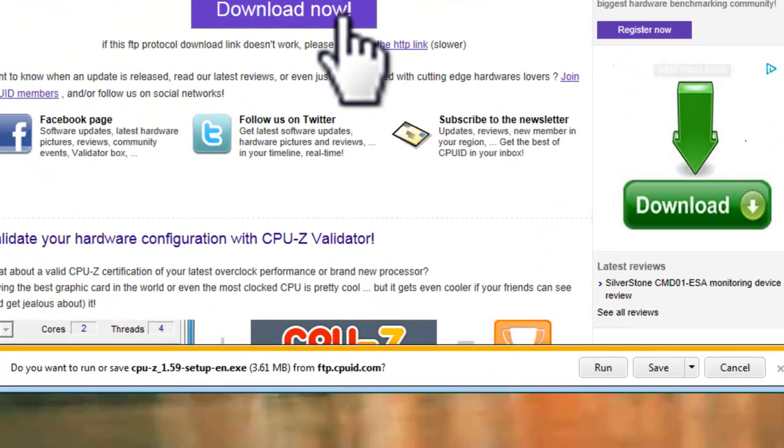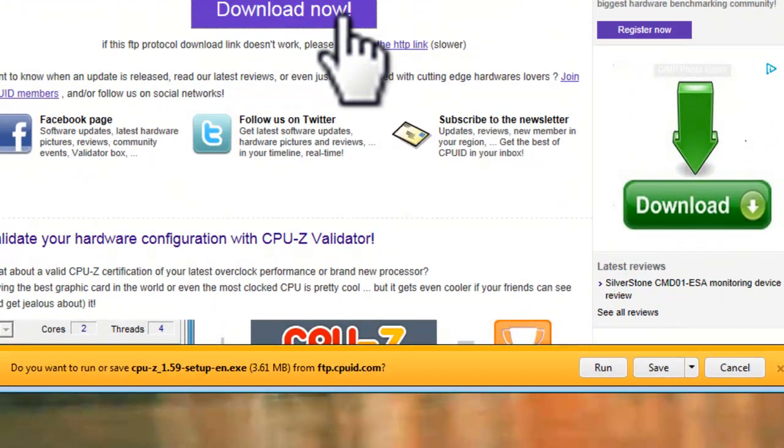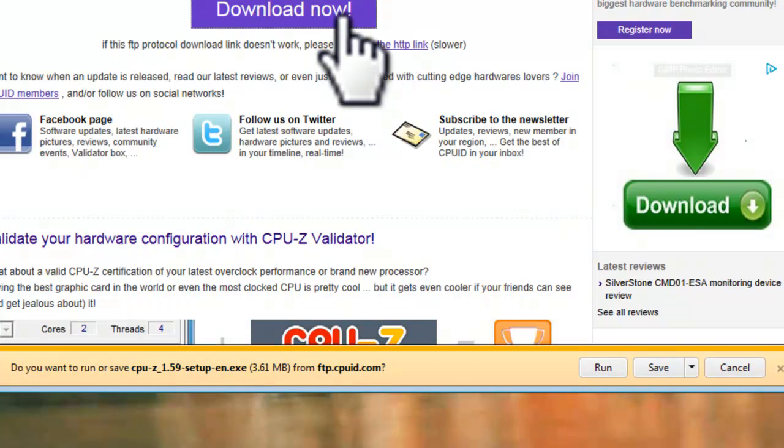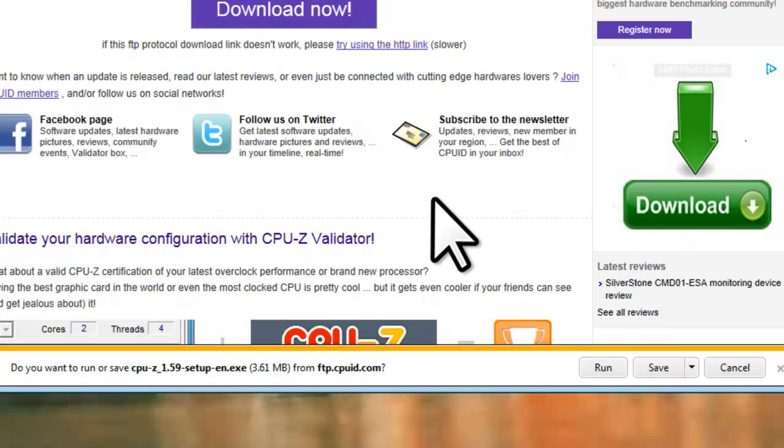On the download information bar, you can save the file to your computer and then run it, but I prefer to just run the file. This means it will download the file and then automatically start the installer for us. Click the run button.